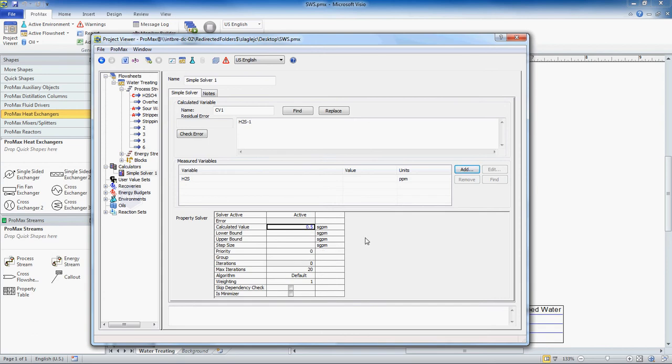Next I want to show this down here where our calculated value. Again, we're going to leave this in here. In fact, you need to have some value in there. This will give Promax a starting point so that for the many iterations it needs to use, it has somewhere to start. So it's going to start here. It's going to figure out what PPM level of H2S we're going to have, and then it's going to adjust this value again. It's going to iterate through many times until it finds the calculated value that it needs to have in order to have 1 PPM of H2S in your stripped water.